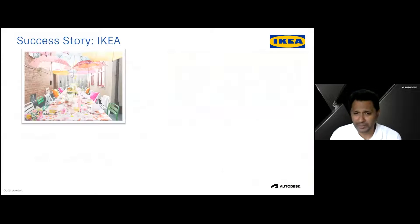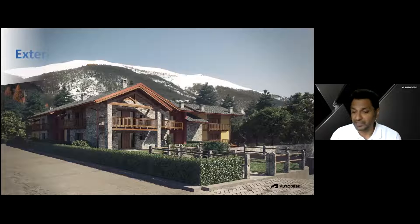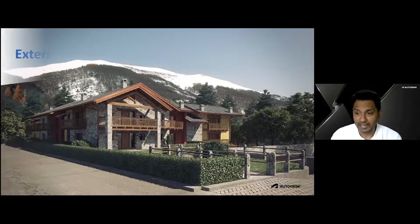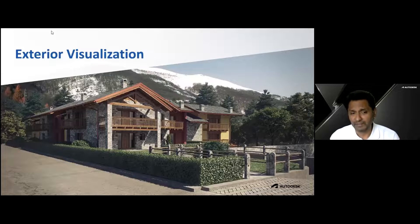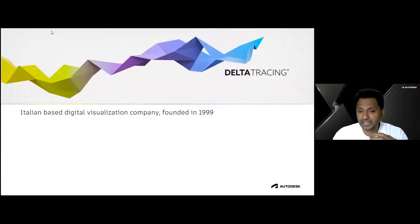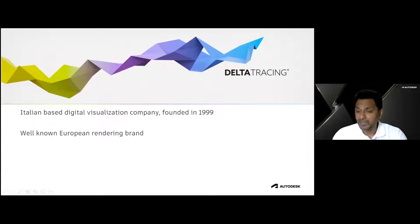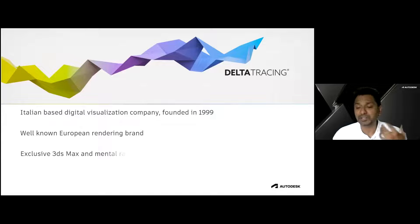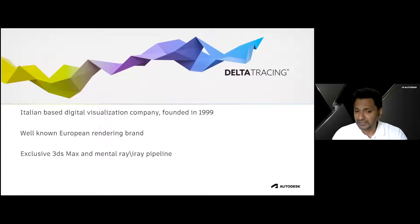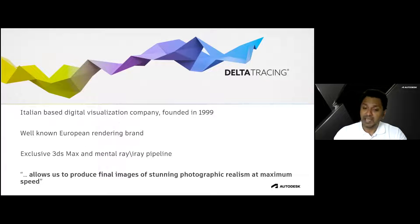Let's talk about exterior visualization. We have another customer called Delta Tracing — they are into exterior visualization where they produce wooden houses. Founded in 1999, they are very well known in Europe as a rendering brand. They use 3ds Max exclusively to create photorealistic images, and it's one of the most used tools in their company for producing photorealistic output.